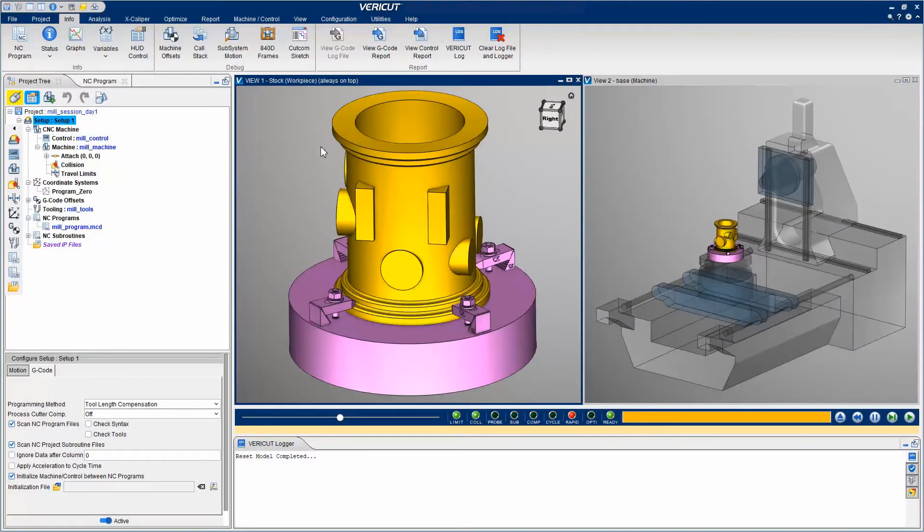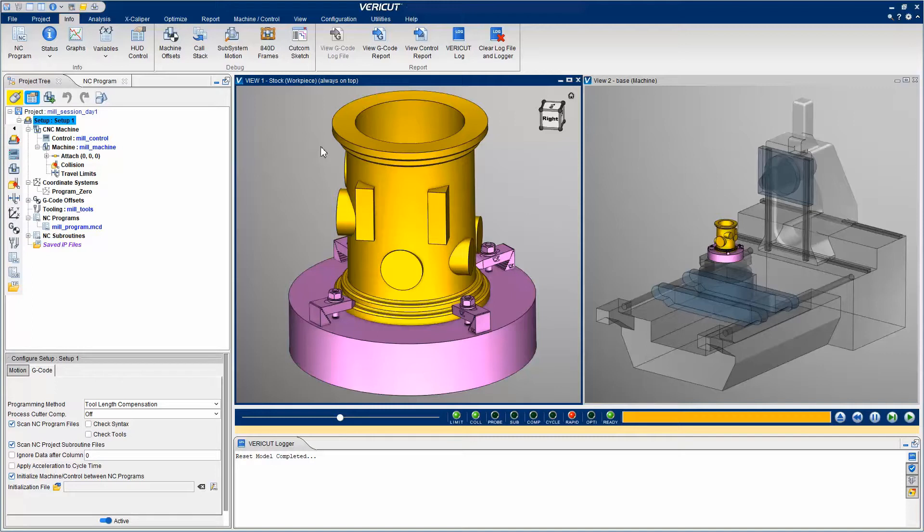This video will show you how to monitor what is happening in the simulation by stopping at certain events and displaying some of VeriCut's monitoring tools. Here we have a VeriCut project open. The VeriCut setup is complete, and now we can monitor what is happening in the simulation.